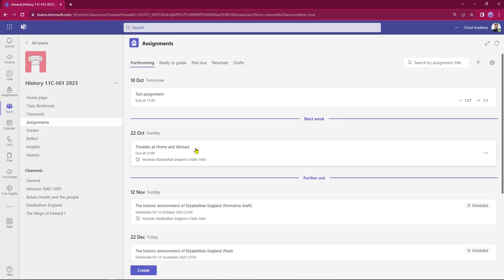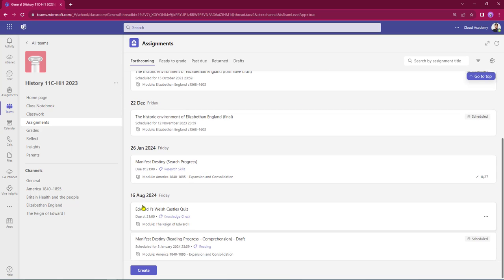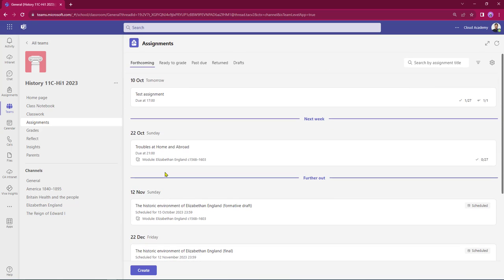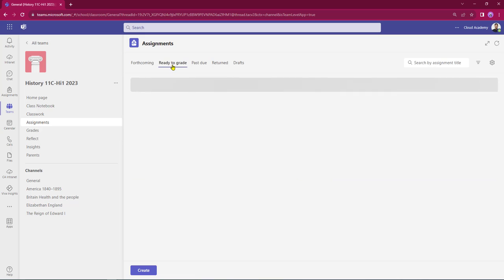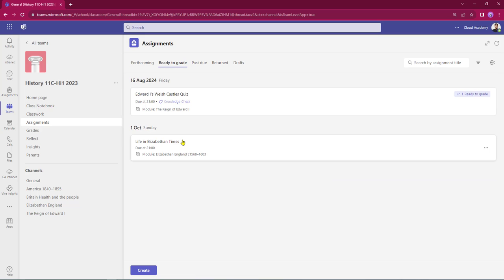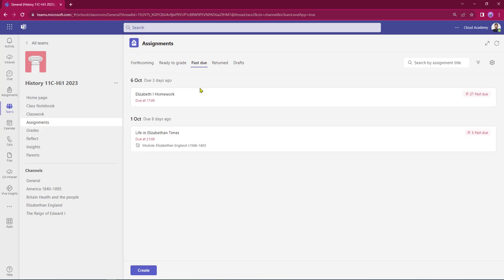We'll quickly run through the headings at the top of the page. We start off with Forthcoming - these are all the live assignments, ranging from the 10th of October right through till 16th of August next year. The Ready to Grade tab contains assignments that have already been turned in by students. Past Due shows all the late homeworks - we've got 27 still waiting to be handed in from the Elizabeth I homework.